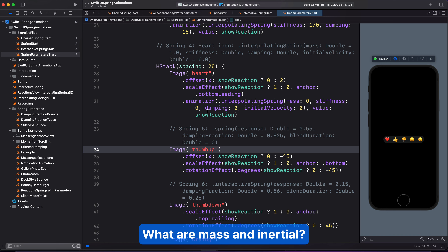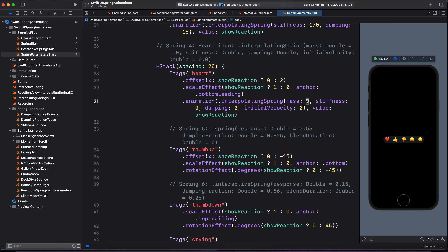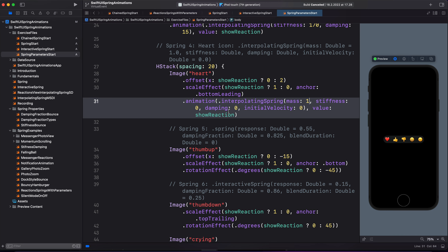So let's move on to mass. You can think of the mass as the weight of the object — it changes the inertia of the object attached to the spring. Inertia is the tendency of the object to move or to stop moving. So we can conceptually make an object behave as if it is heavier or lighter. If we make the mass heavy, the object takes longer to move, and it also takes longer to speed up, and then it slows down. The default is 1. I'm going to change this to 1. For the stiffness of this animation, let's use 170, and set the damping value to 10.